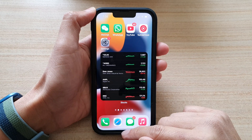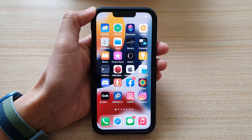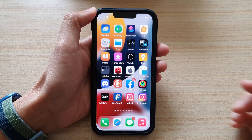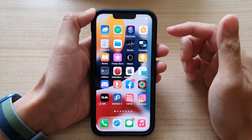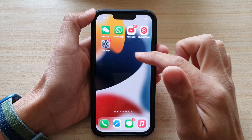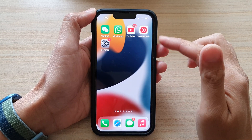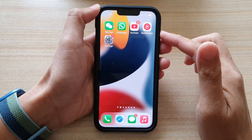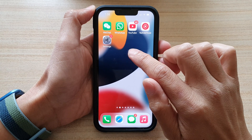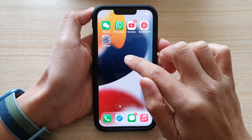So first, let's swipe up to go back to the home screen. On the home screen, you want to navigate to the home screen page that you would like to add the widget in, and then touch and hold on the home screen.